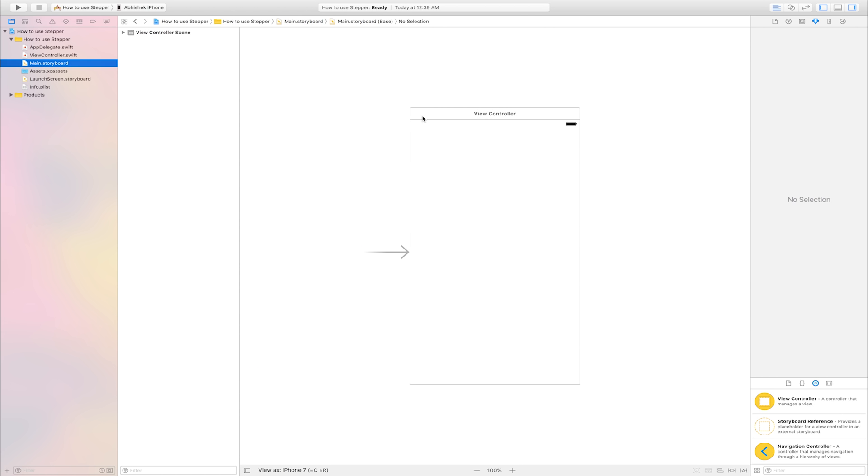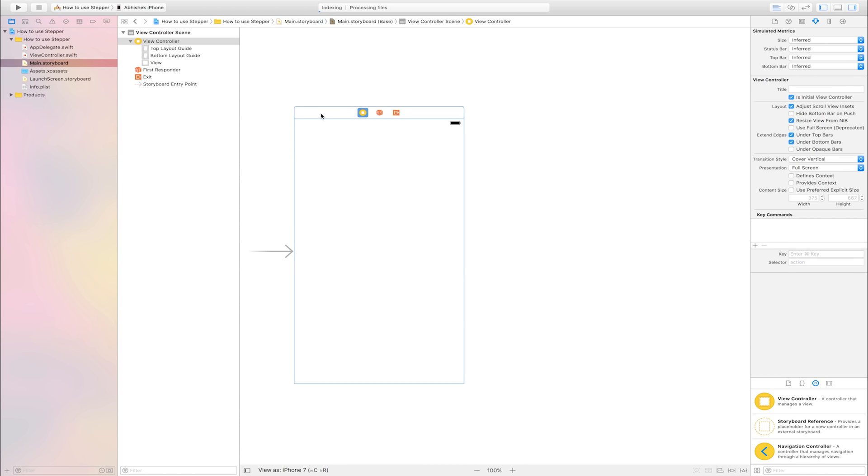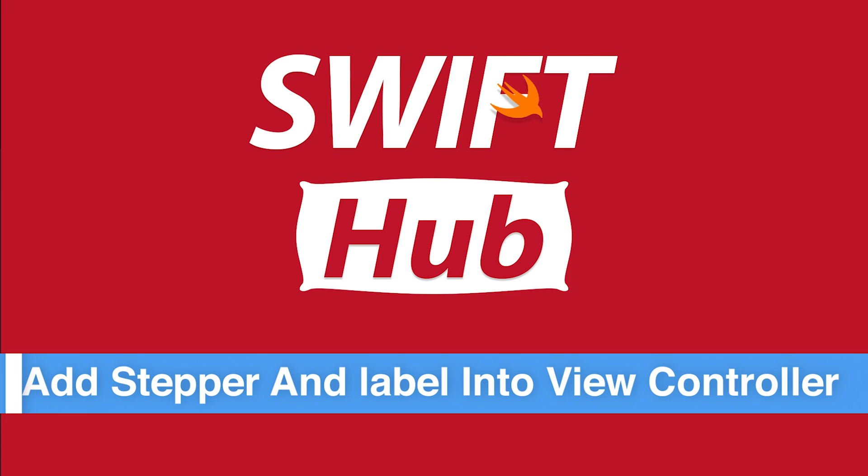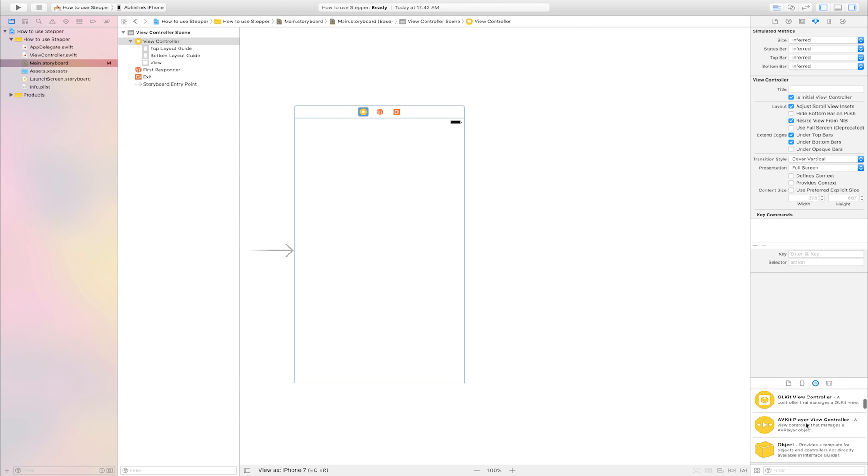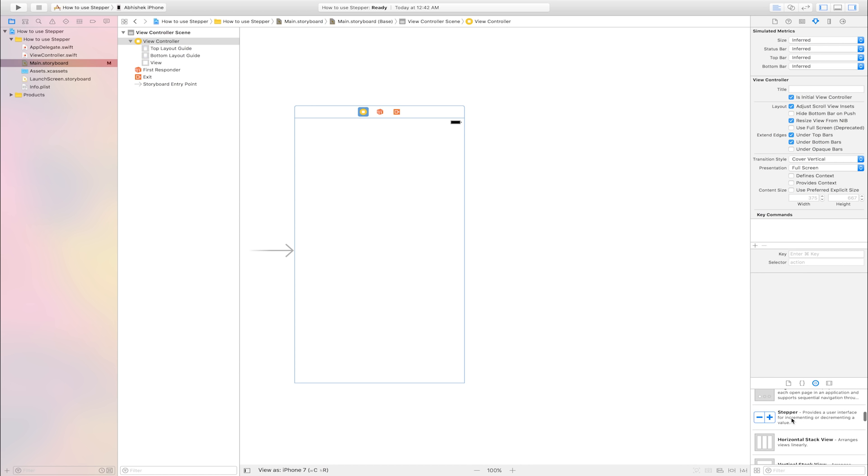This is view controller. Add stepper and label into view controller. Go to object library and find stepper. This is object library, find stepper. This is stepper.